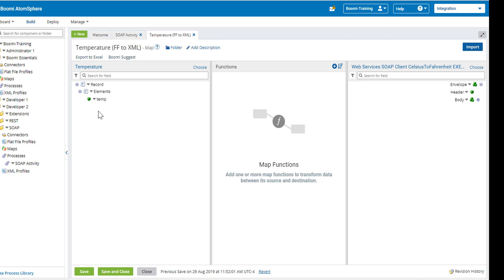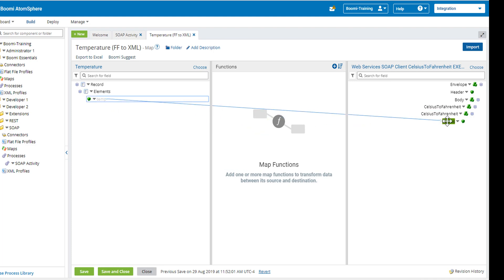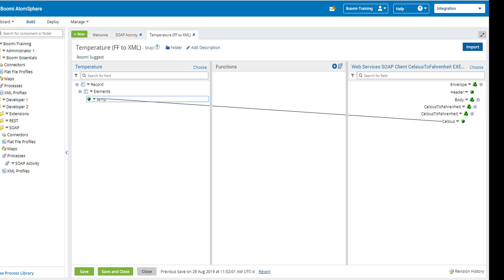I'm going to expand both sides. What we're going to do is we're going to move from the message shape to our web service SOAP connector. So we want to make sure that we map the appropriate fields. Now what we'll do is click save and close.